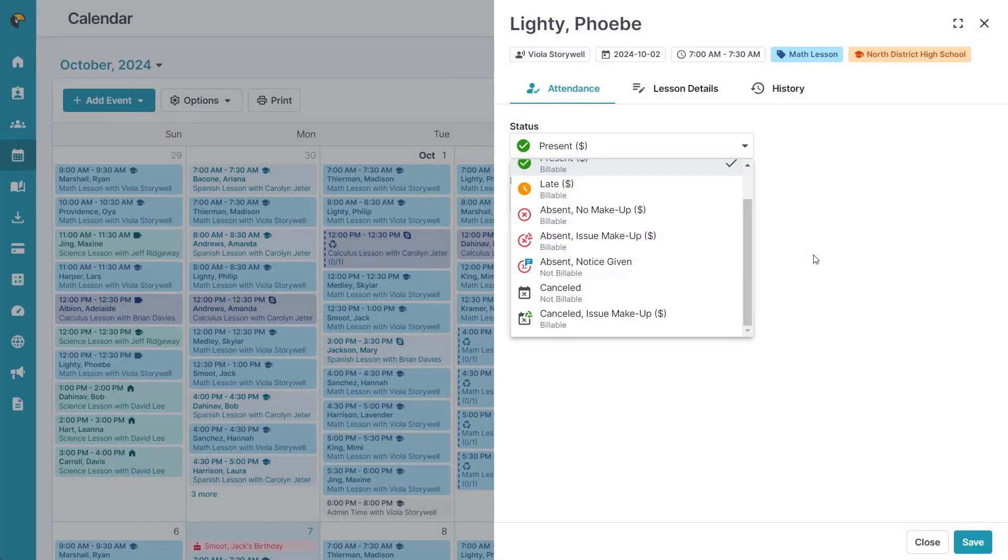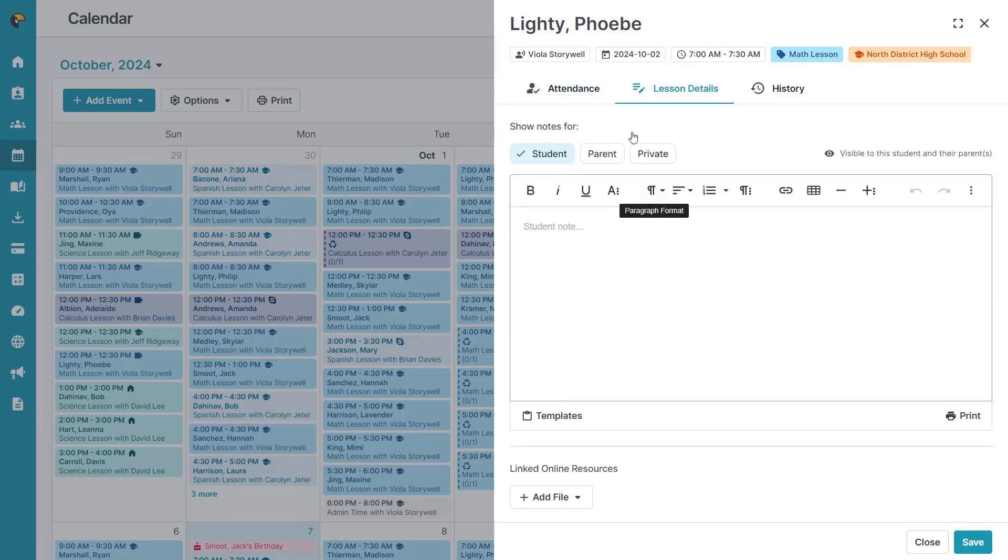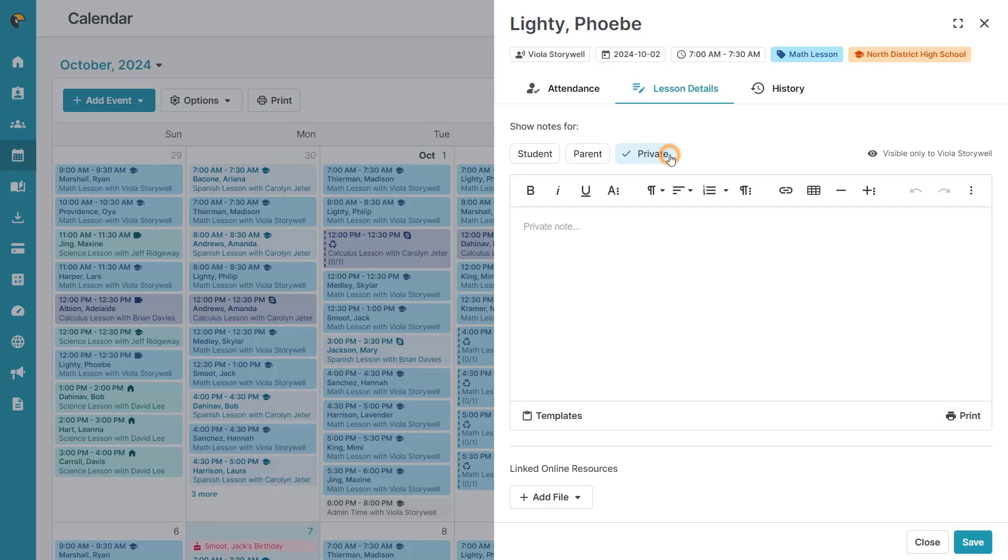On the second tab, you have the option to record individual notes for the student, parent, or make a private note for yourself.